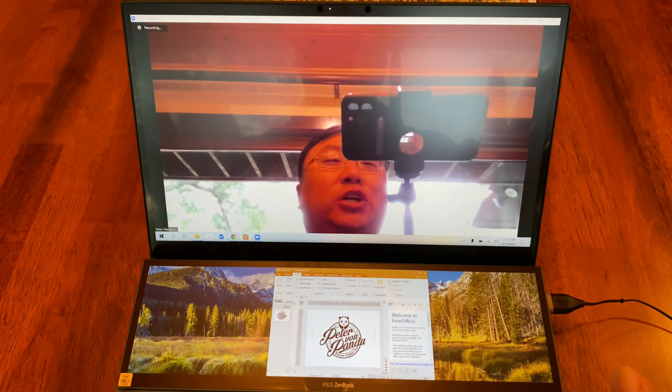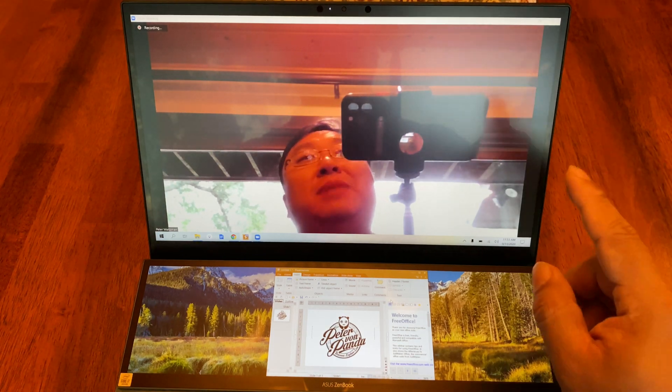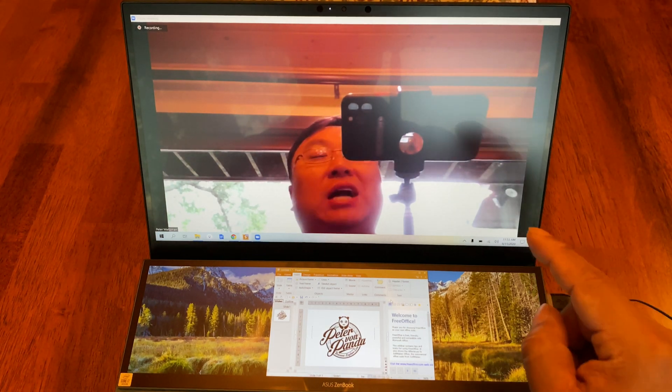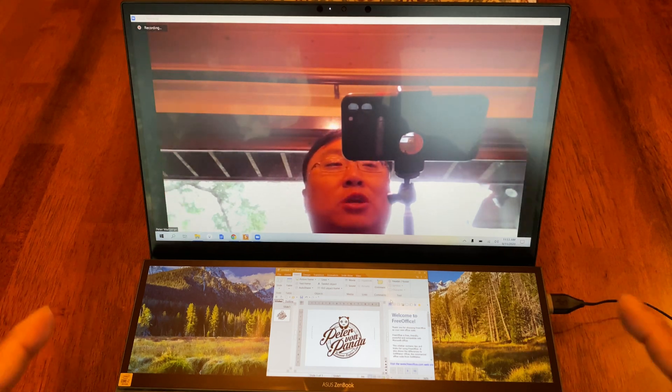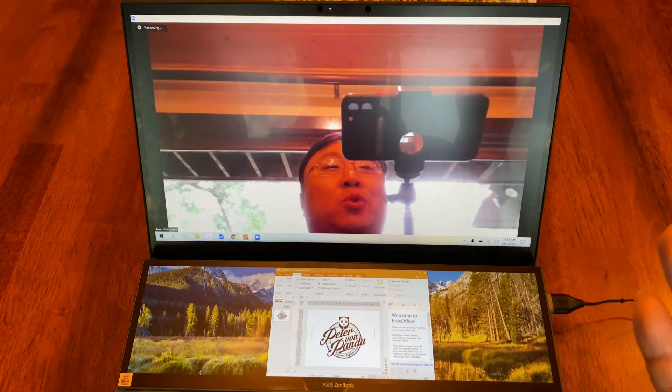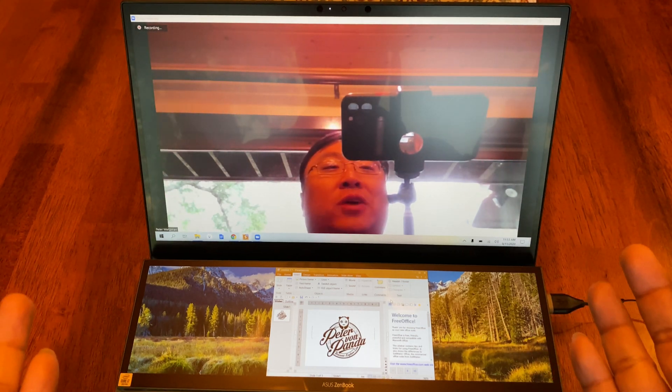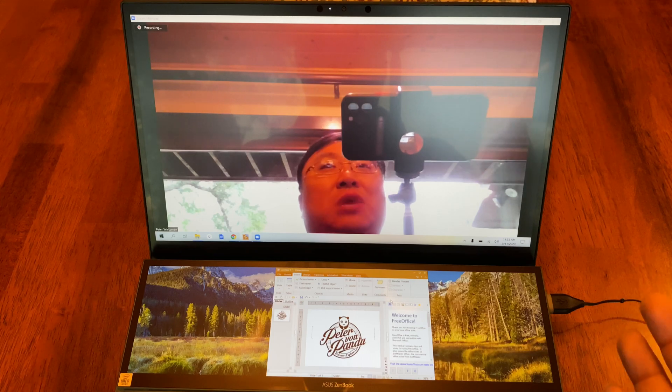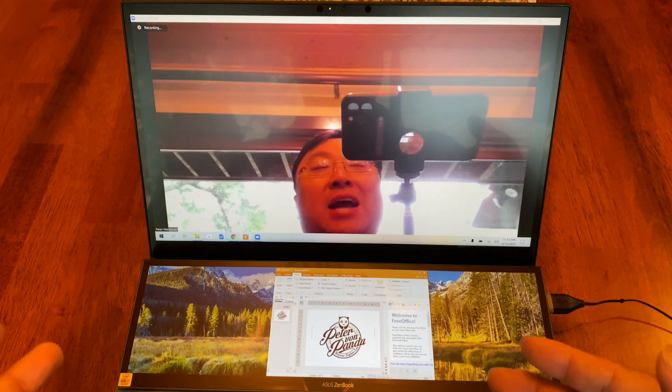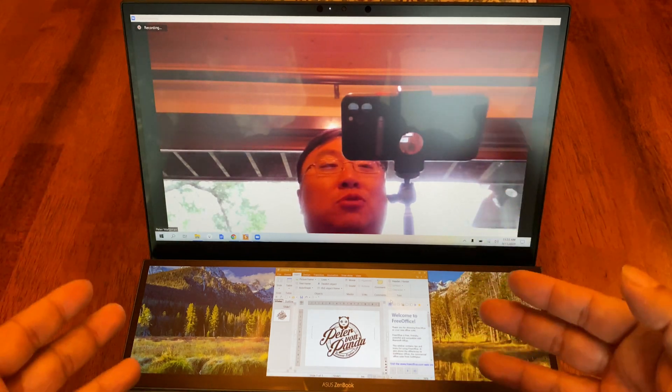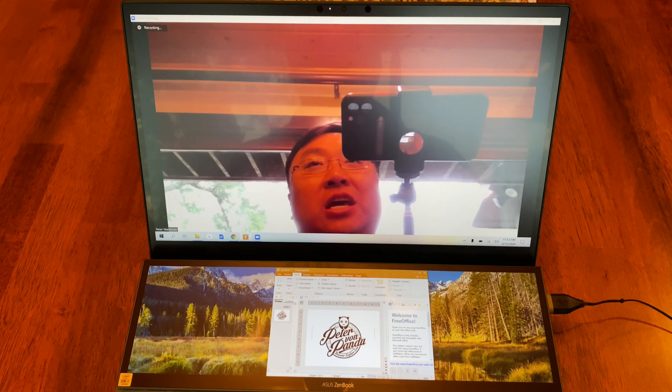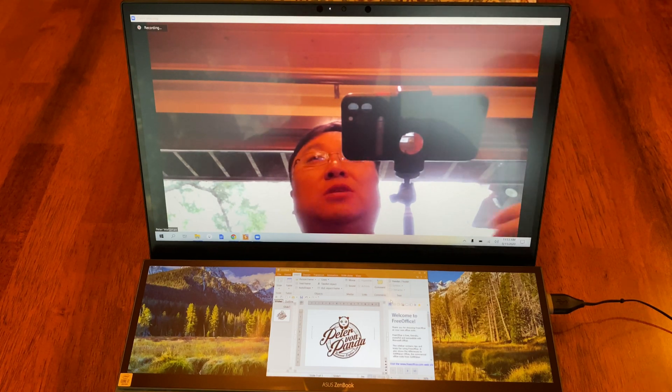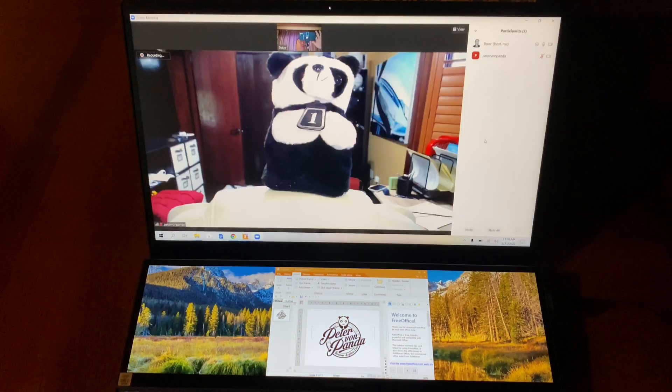Now I'm going to do this the right way. I've invited myself from another account to join the Zoom meeting, so we actually have a real Zoom meeting going. We'll see what it looks like on both my end as presenter on the ZenBook Duo and on the participant's end from another computer.